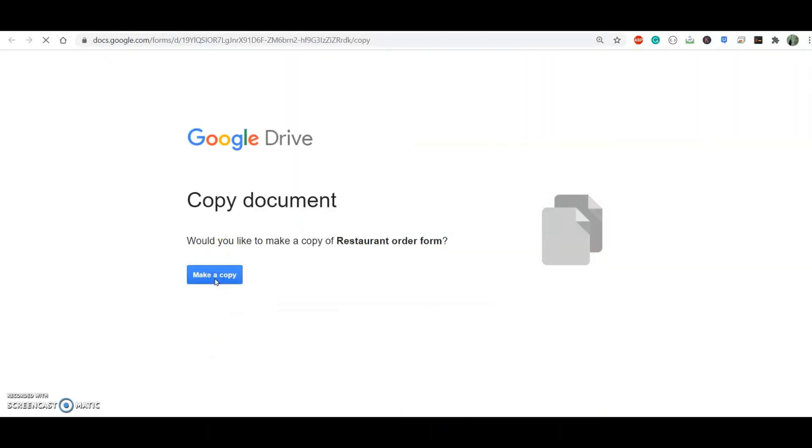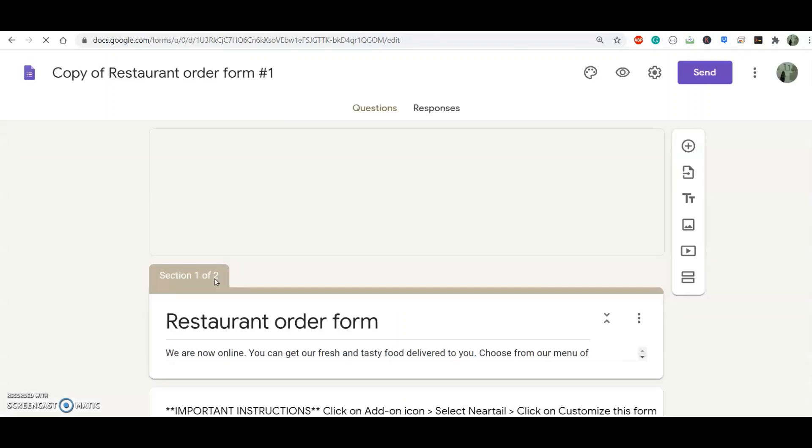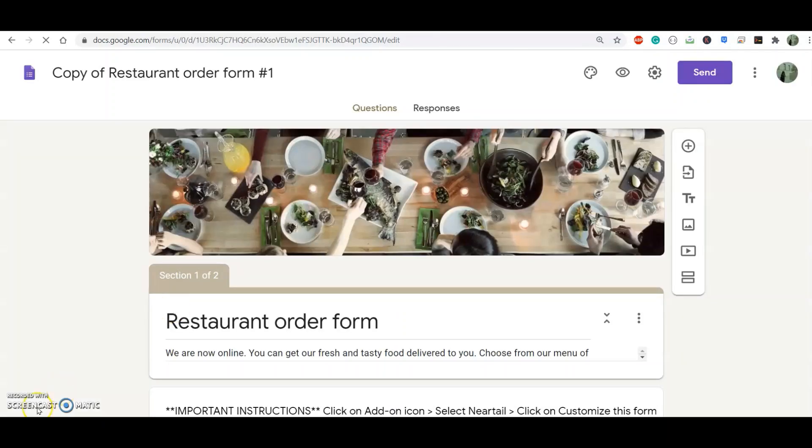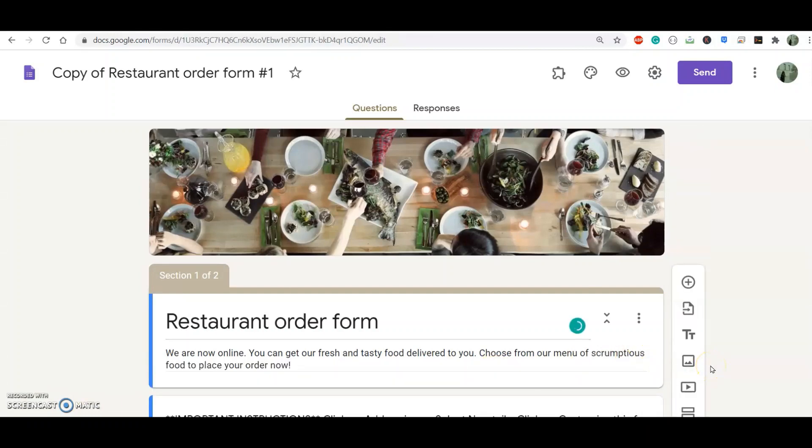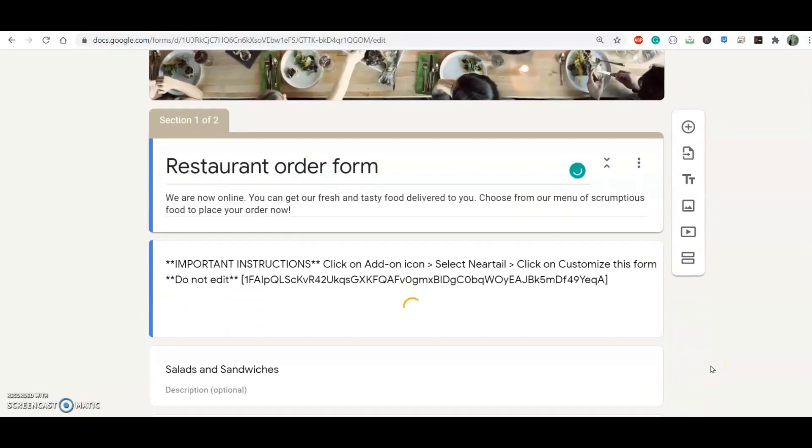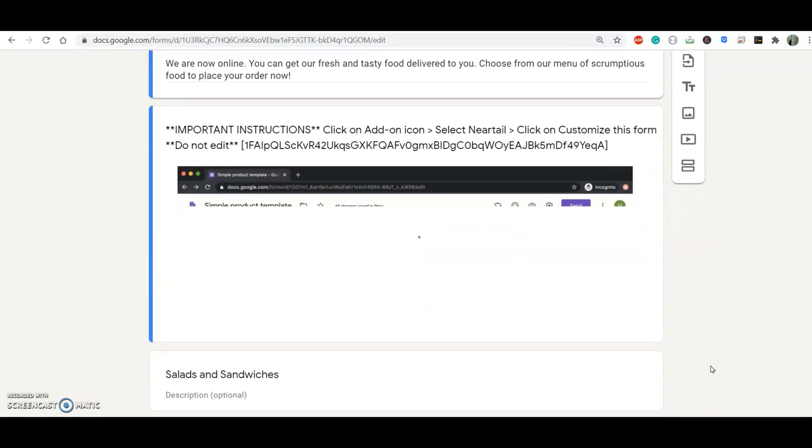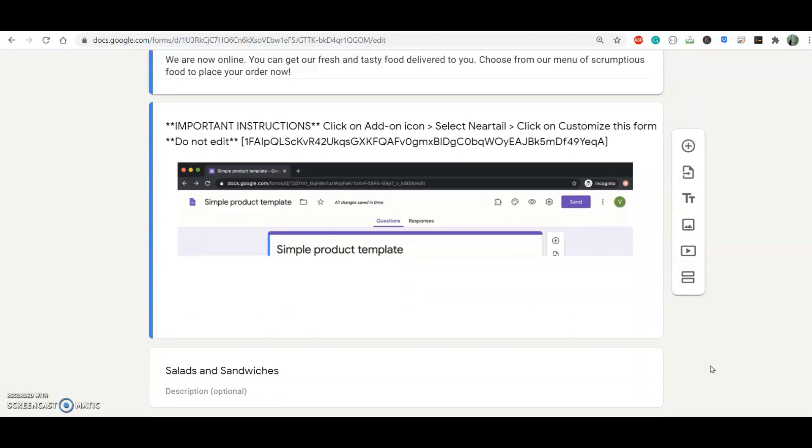Then I proceed to create a copy of this form to my Google Drive. And as you can see, the copy of the Google Form opens in the edit mode. For now, I'm just interested in testing this form to see if it suits my client's needs.